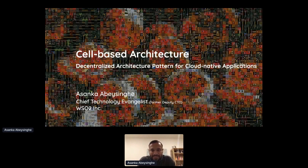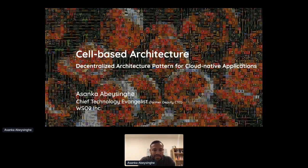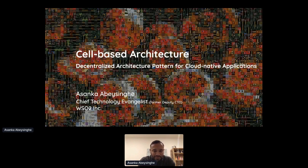Hi everyone. It's a pleasure to speak at API Days again. This is my fourth event for the year. I'm Asanka Basinger, Chief Technology Evangelist at WSO2. WSO2 is a technology company that provides API management, integration, and security solutions. But today I'm not going to talk about that — we have a booth. If you're interested, you can go there and chat with our folks.